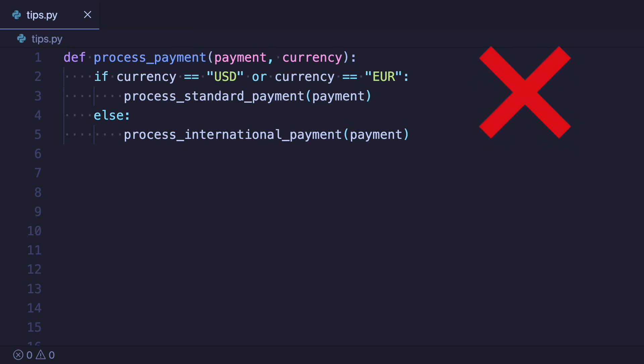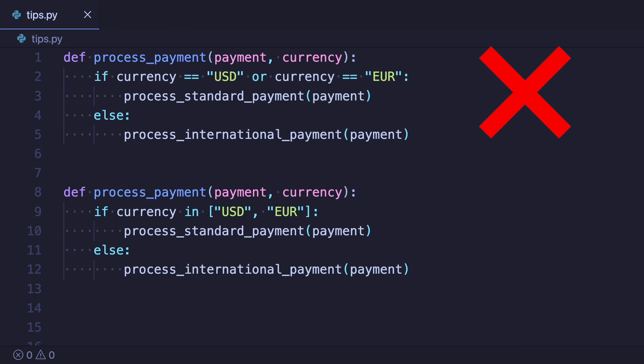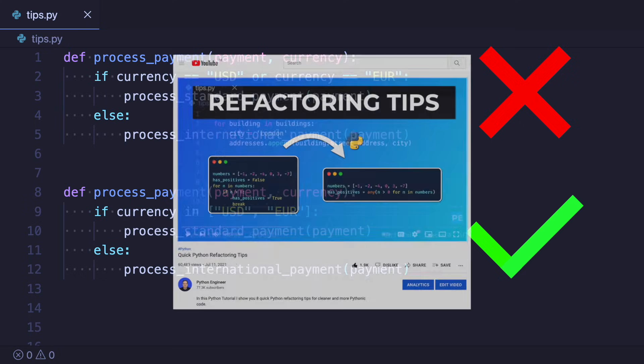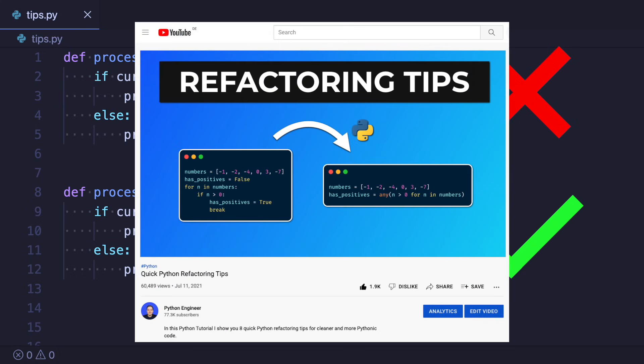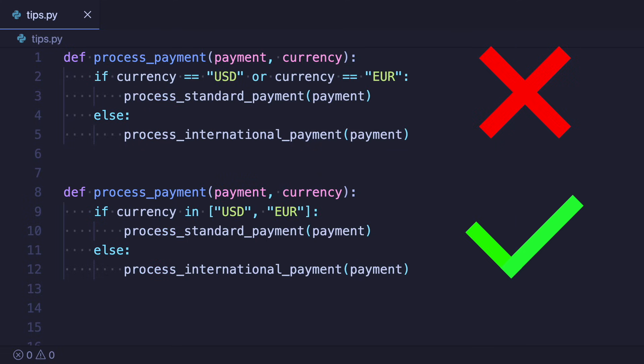In this video I show you another eight quick Python refactoring tips for cleaner and more pythonic code. This is part two of my refactoring code series. The videos are independent of each other but I recommend that you also check out part one for more tips. Now let's get started.